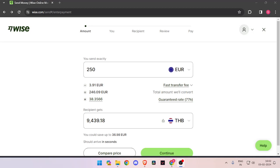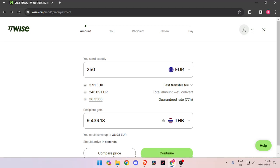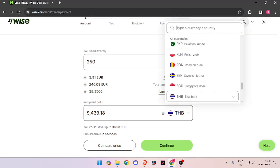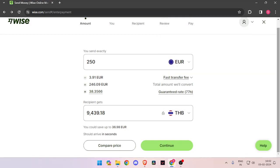In order to send money, you have to enter the amount that you want to transfer. Let's say 250 euros. Then you have to change the currency of recipient to Thai Baht. Then you have to click on continue.